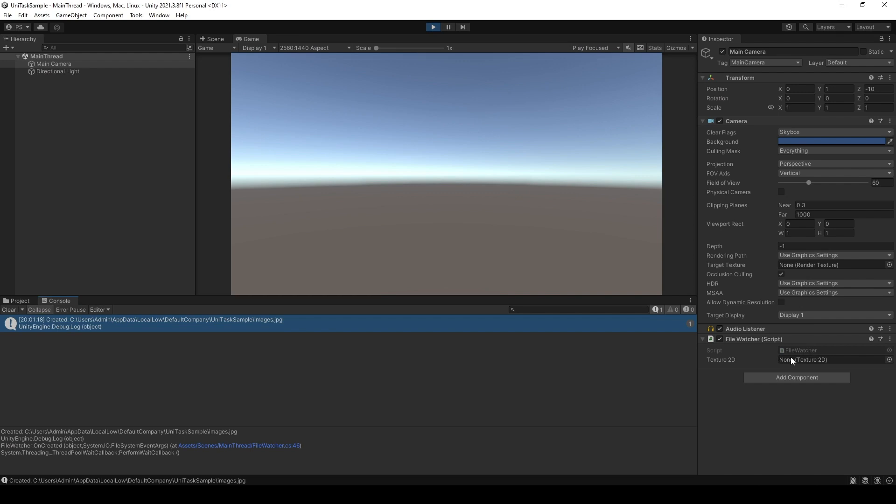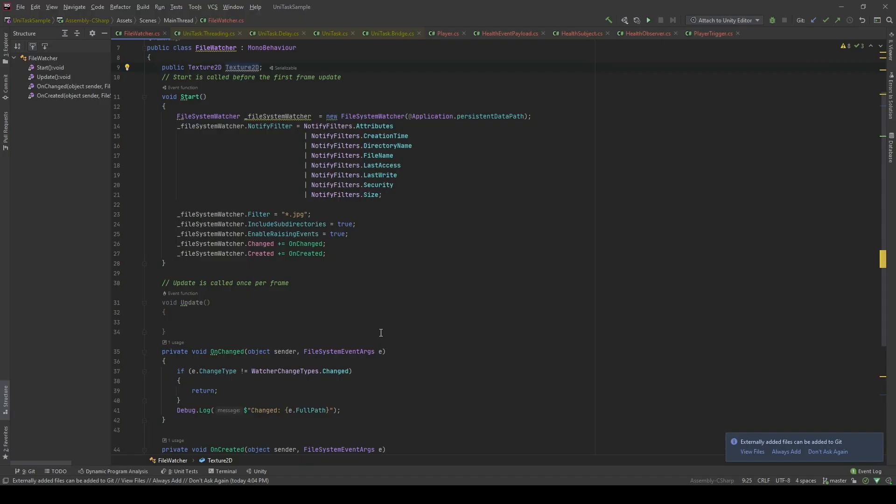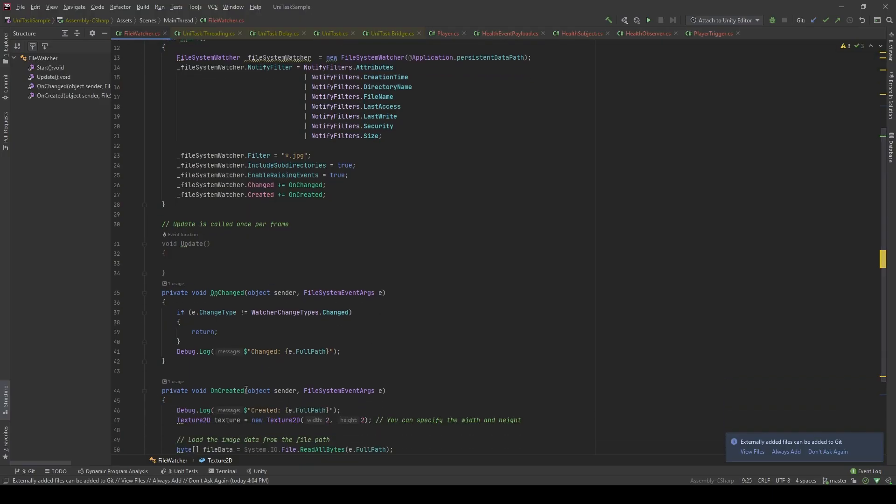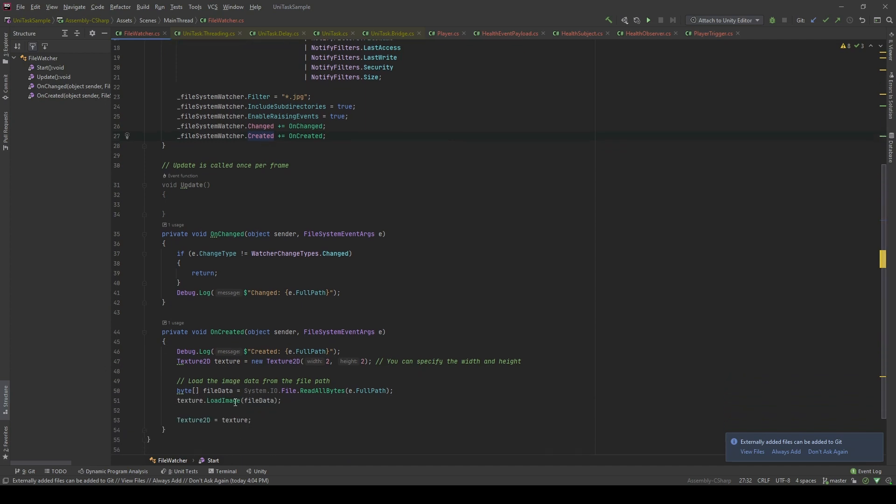The reason for that is although the method signature seems fine, the event handler subscribed to the OnCreated event is not actually executed on the main thread. However, the LoadImage API from Unity needs to be on the main thread to be executed. So the solution for us is we have to execute the further logic in the main thread of Unity.